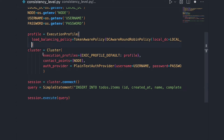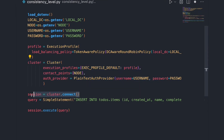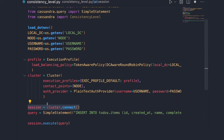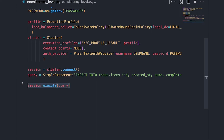Let's see in code how that works. Here I have a very simple Python application. I'm creating a profile, creating a cluster and a session to connect to my database, and I'm also inserting into the todos keyspace into the items table some values and executing the query.